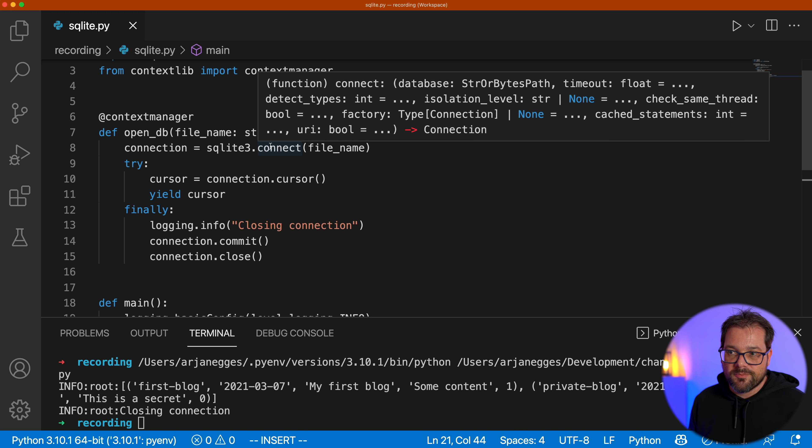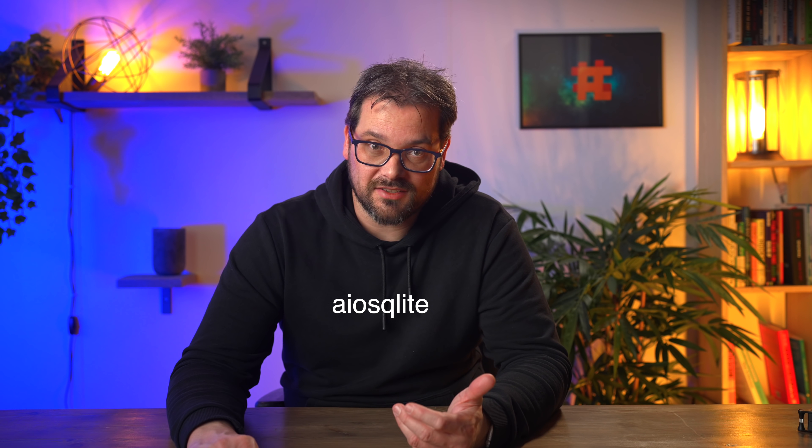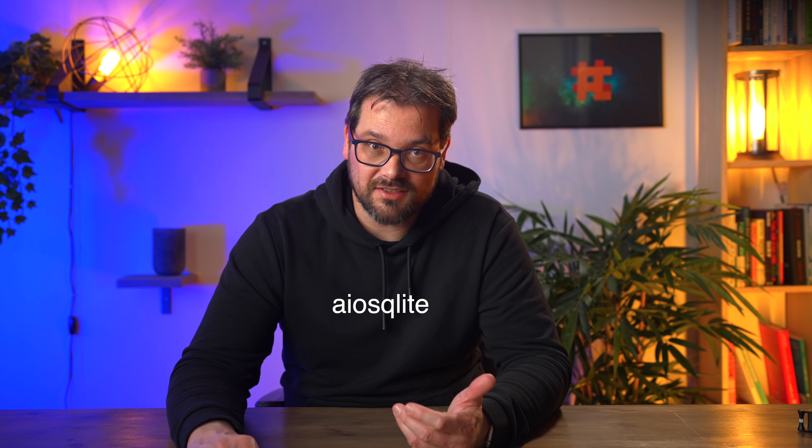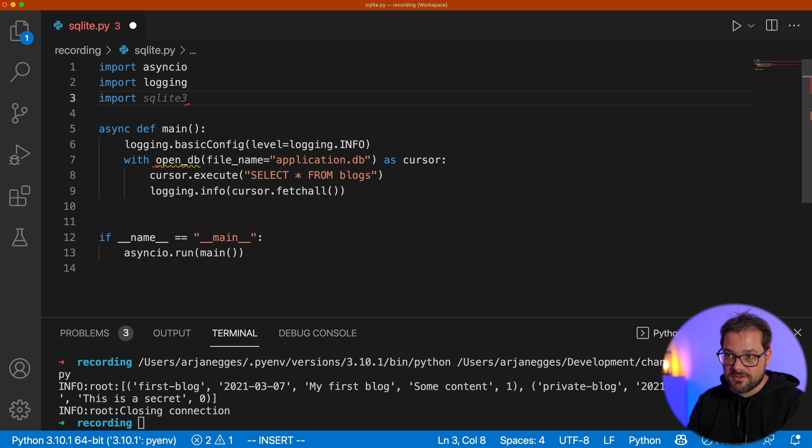Context managers also support async and await syntax. By the way, if you want to learn more about async concurrent operations in Python, check out this video that I did recently about that topic. And here's a simple example of an asynchronous context manager taken from the Python documentation. Specifically for SQLite, there's actually a package called AOSQuilite, not sure how to pronounce that, that handles both asynchronous operations as well as automatic closing of the connection. So let me just quickly show you how that works. And that basically means that in this particular situation, you don't need to write your own context manager.